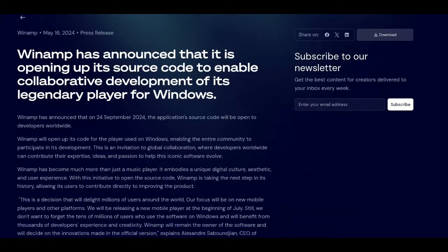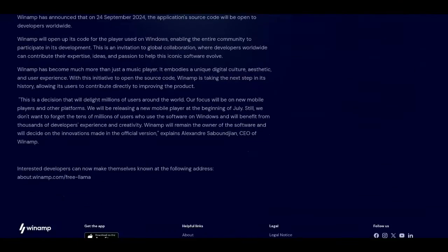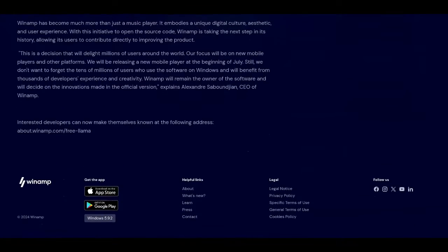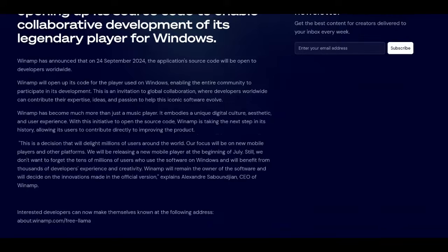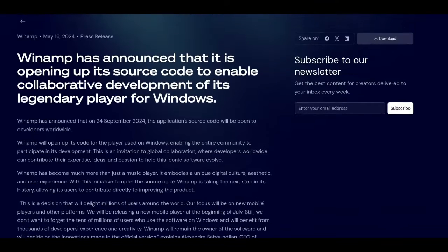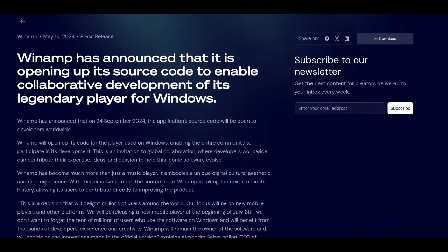This really got my nostalgia juices flowing. If you were a teenager in the late 90s listening to music, it was probably on MP3s and probably using Winamp. On Linux, there was XMS, which was pretty much the same application redone by open source devs.